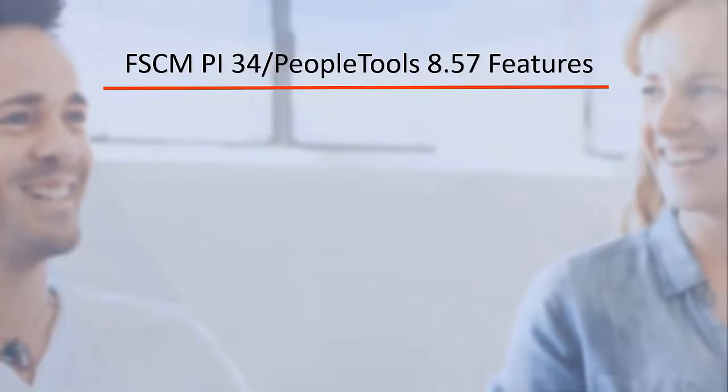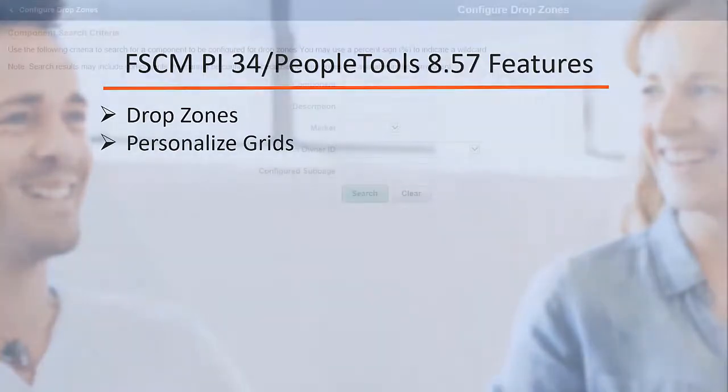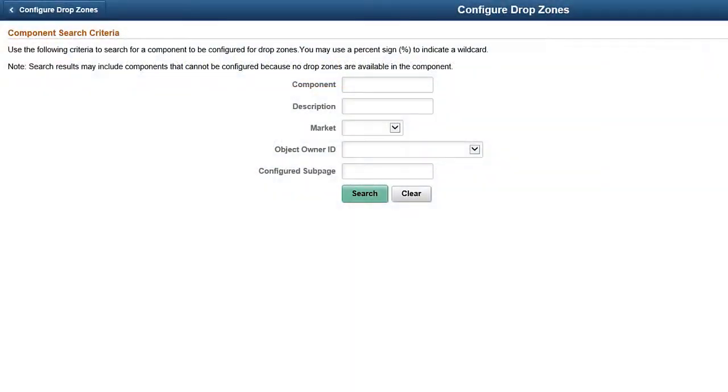PeopleSoft FSCM Image 34 continues to build on two PeopleTools features delivered in PeopleTools 8.57: configuring drop zones and personalizing grids for selected FSCM fluid pages. Drop zones enable you to add editable or display-only transaction fields to existing PeopleSoft fluid pages, eliminating the need to customize delivered objects.